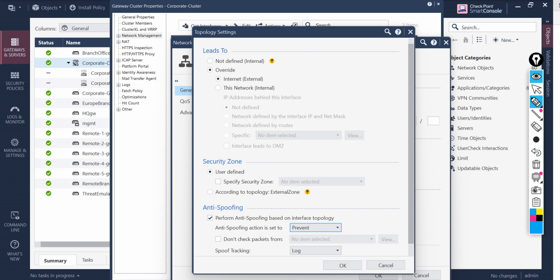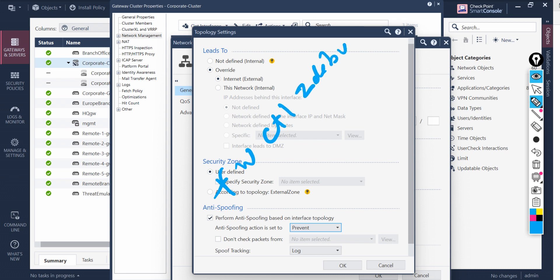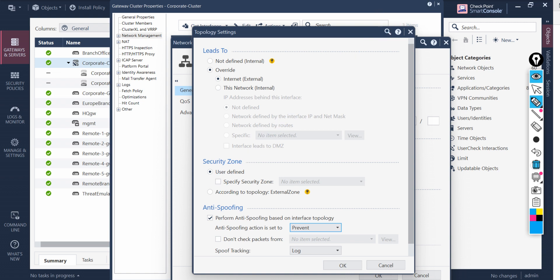If you select Prevent mode, whatever traffic hits this interface will be verified for spoofing attacks, and based on the algorithm technique in the Checkpoint firewall, that traffic gets prevented — basically dropped. If you want to see that traffic in real time and what is being dropped, go to the command line and type the command: fw ctl zdebug drop. With this command you will see whatever packets are being dropped at the kernel level by the anti-spoofing feature.